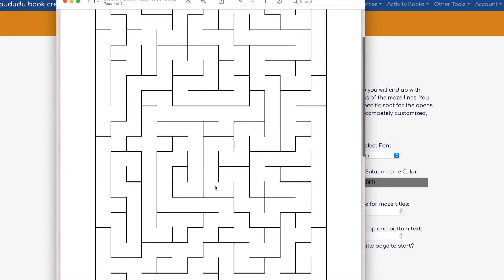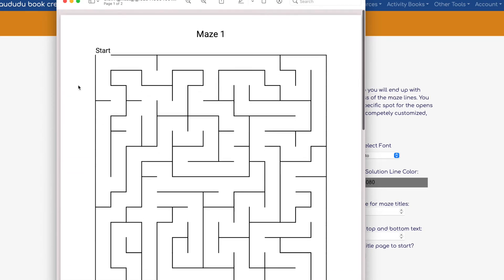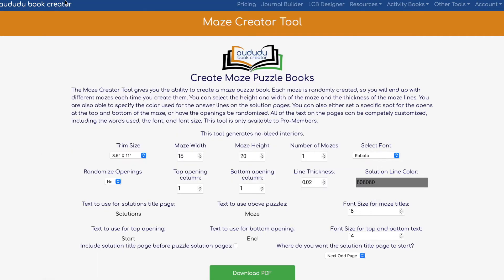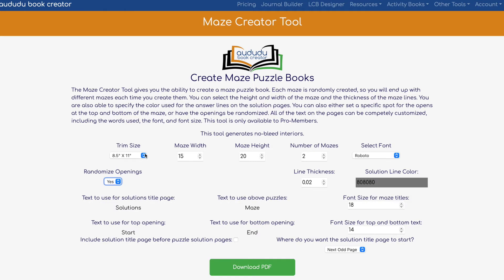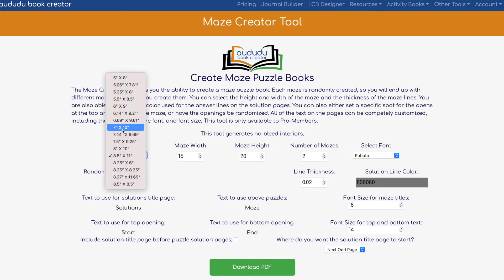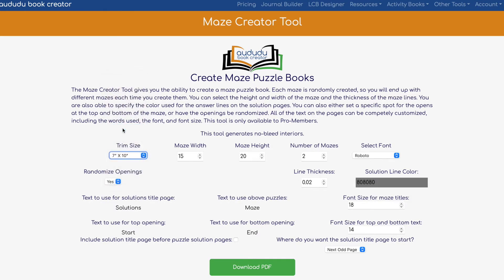Now I'm going to show you how to create two mazes for the same page. I'm going to randomize this so you can see what randomized openings look like. I'm going to switch it to 7 by 10 so you can see a different size and the differences between the two sizes.